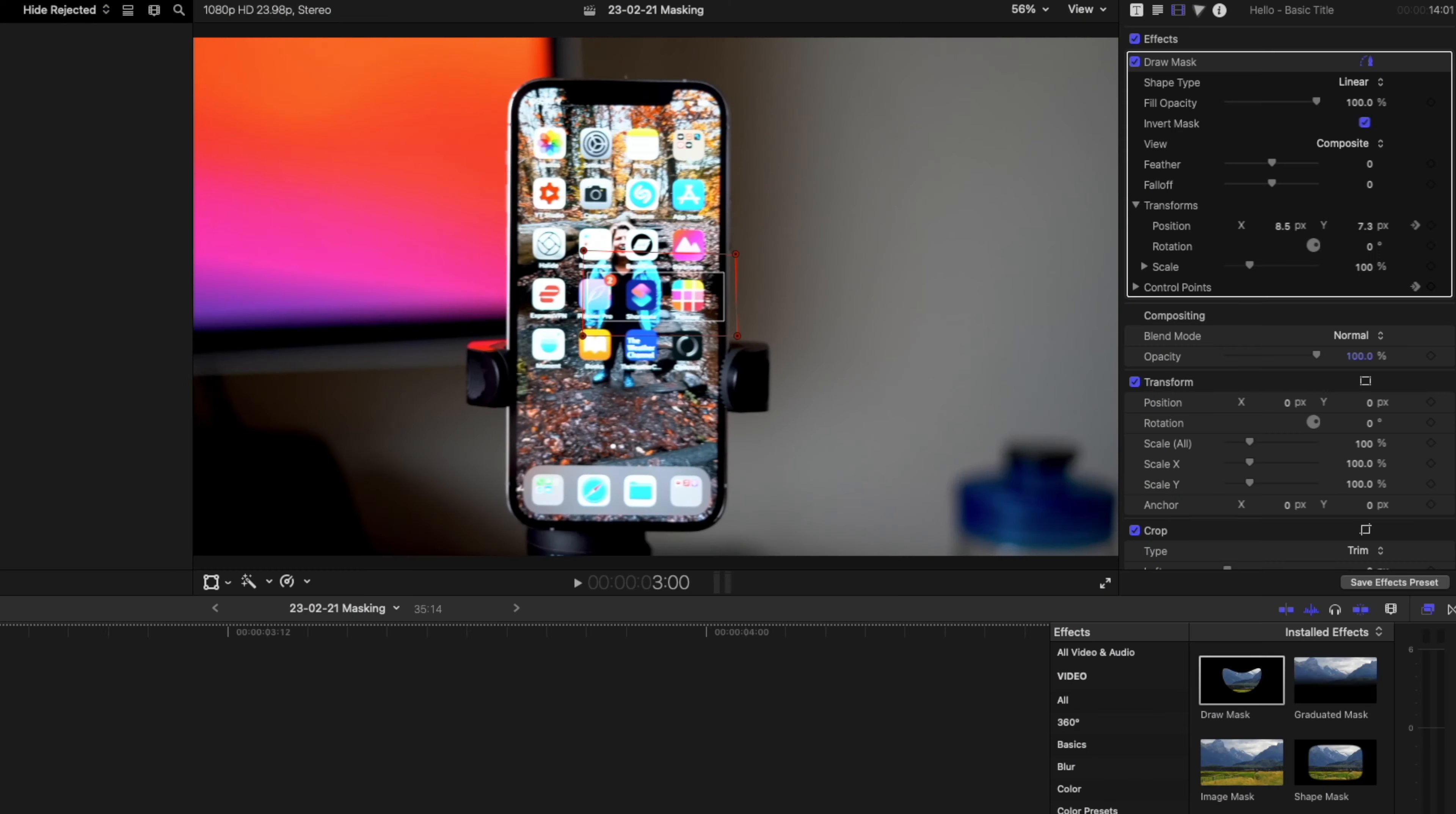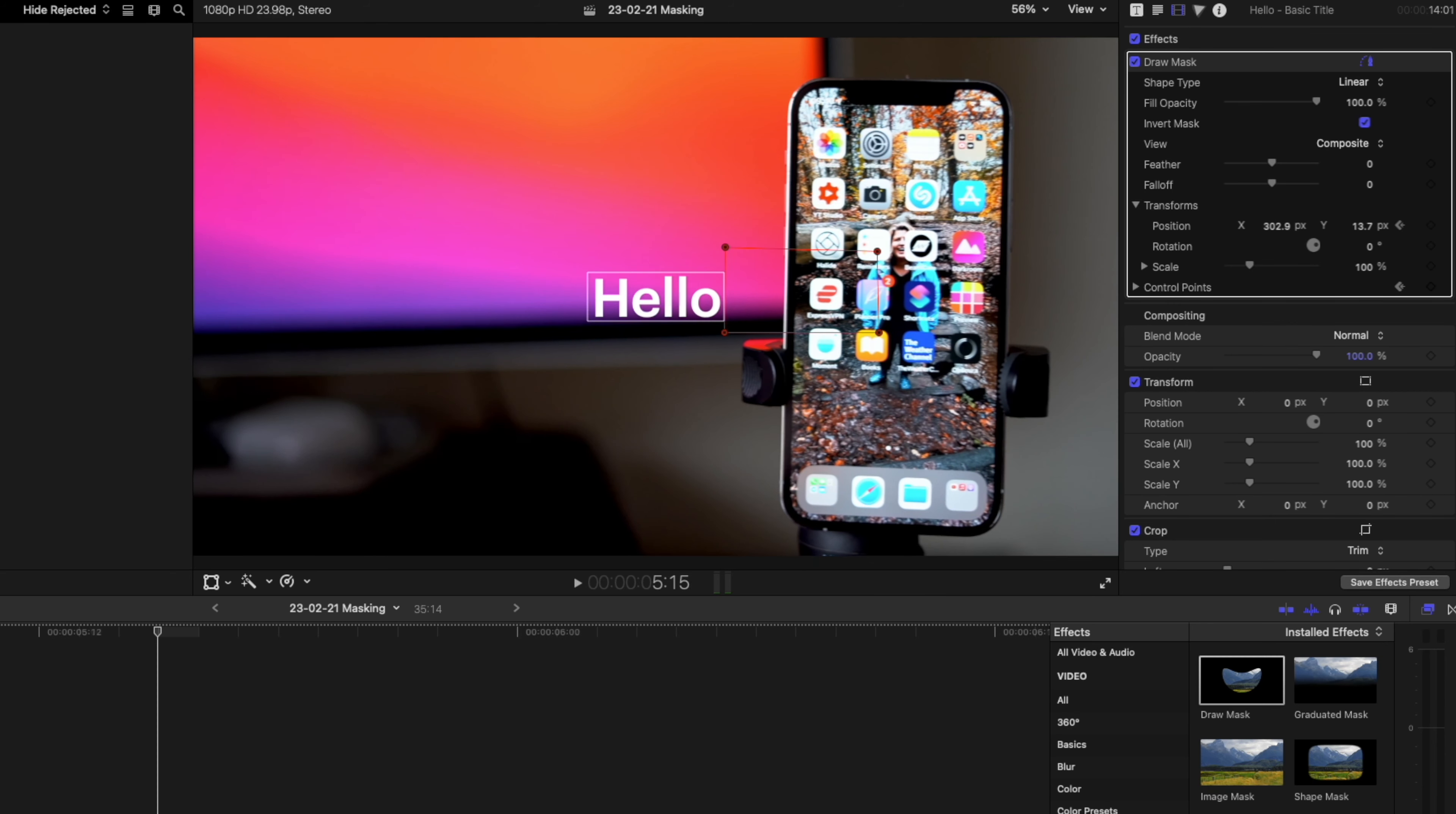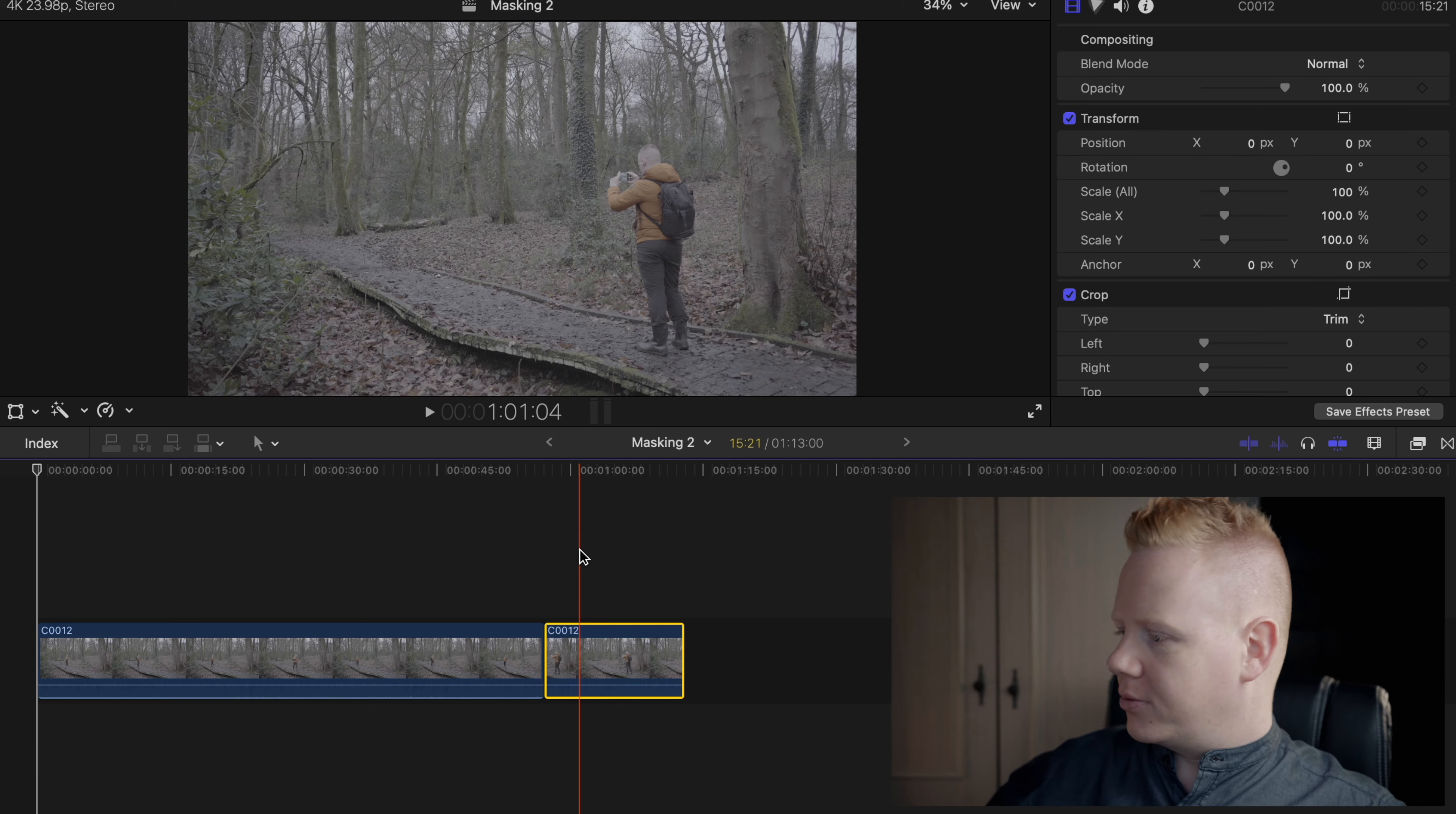All right, how's it going? Welcome to part two of my masking video. In the last one I did text masking where an object moves and reveals text, or text comes from behind an object. Today I'm going to show you how to mask people, how to duplicate yourself within the same scene. So without further ado, let's jump into the MacBook Pro.